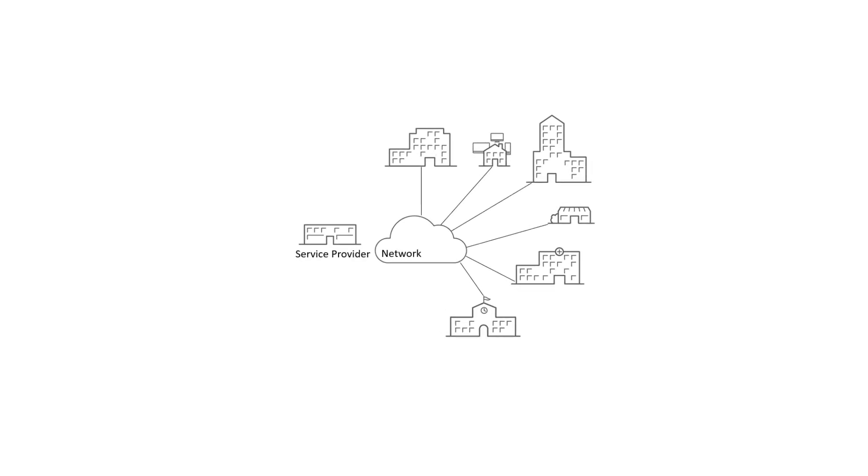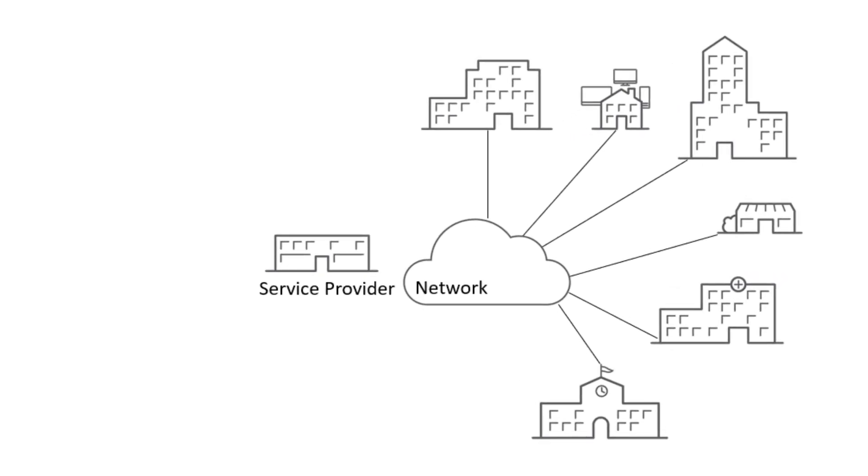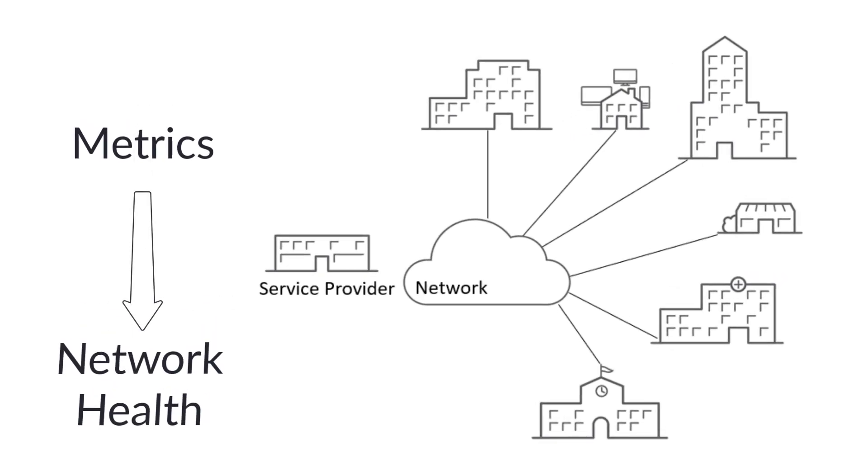In a service provider network serving millions of customers, network operators typically monitor thousands of metrics to track network health.